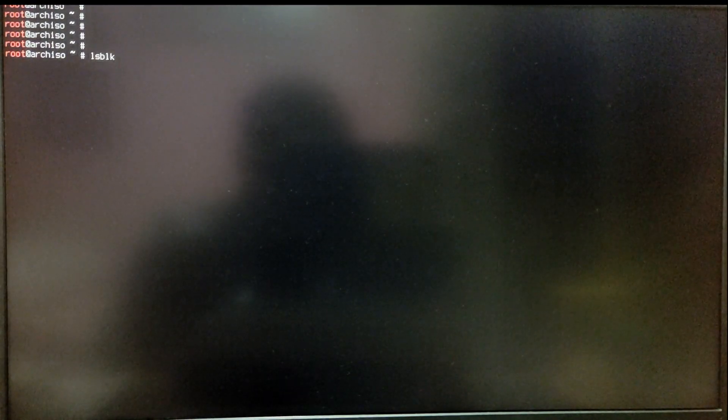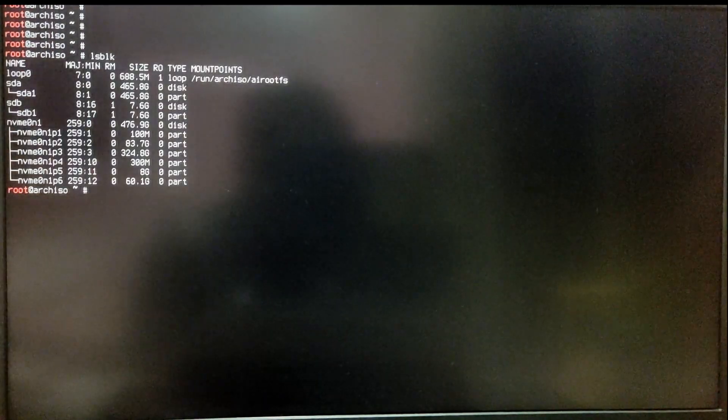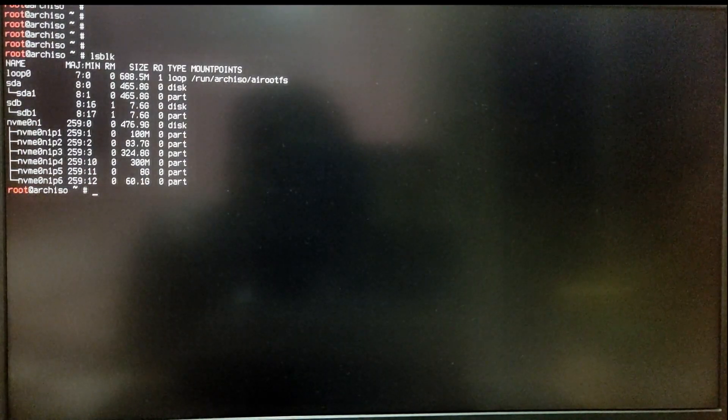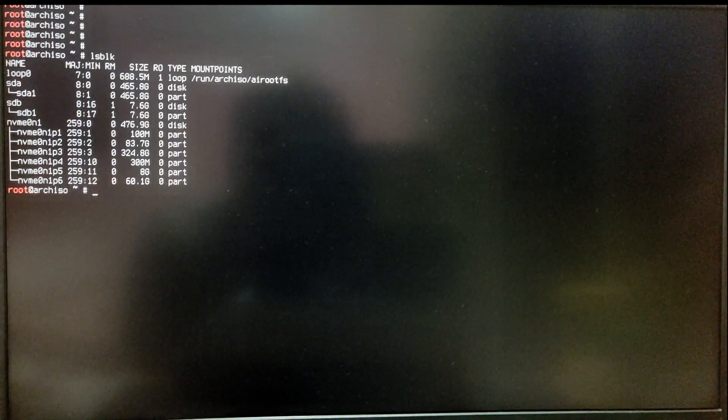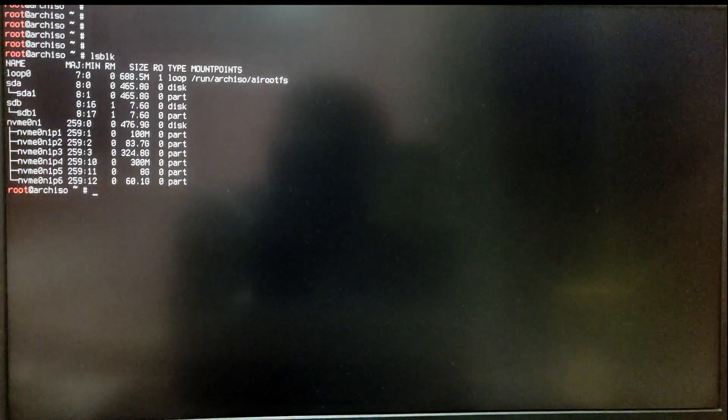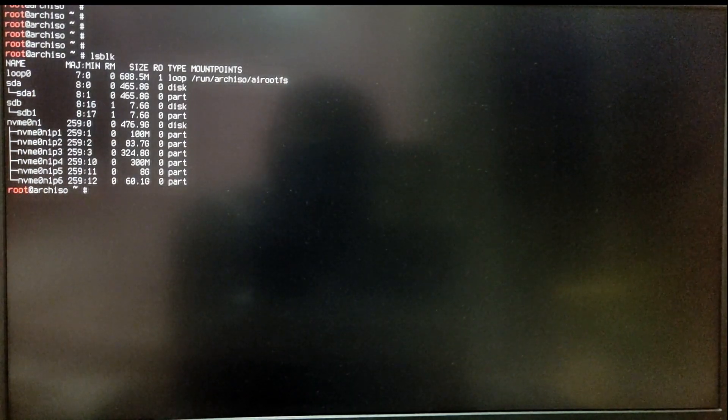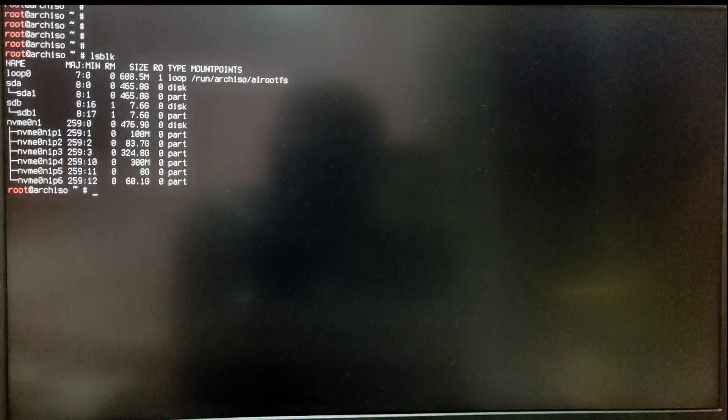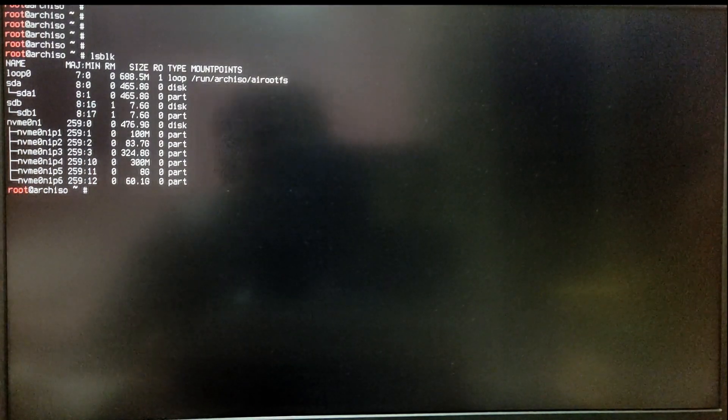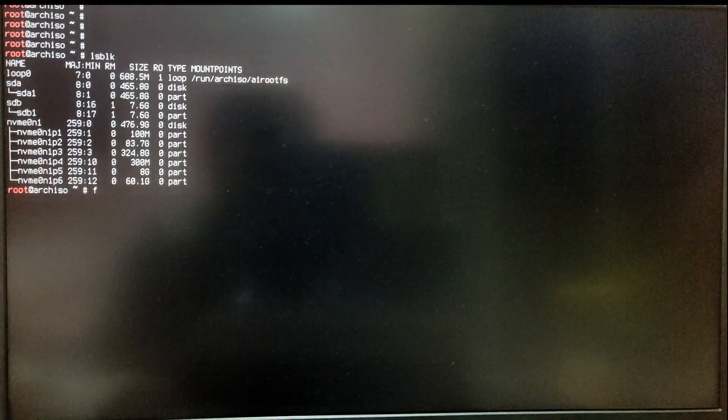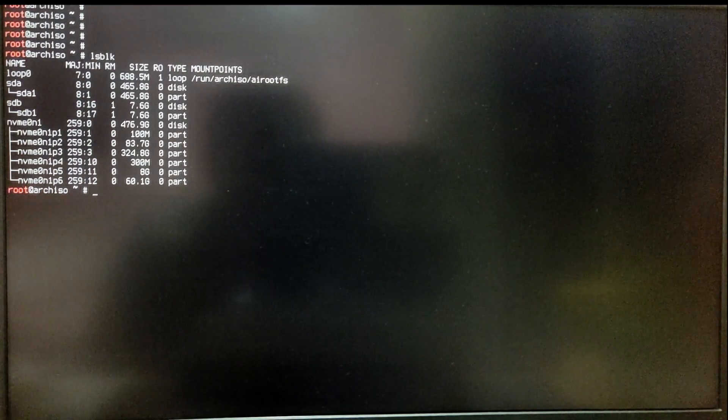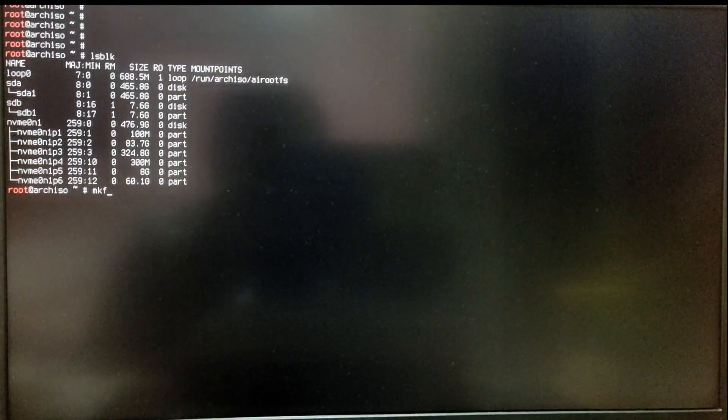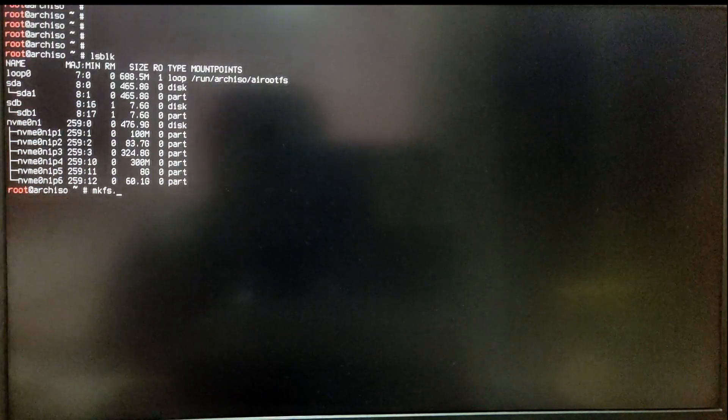Now you will see three new partitions which we just created. You need to remember the block number of these partitions. As you can see, for me my EFI system is NVMe0n1p4. Yours might be /sda something.